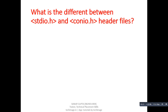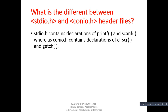If we are using void, then it gives instruction to the compiler that the main function will not return any value. Next question: what is the difference between stdio.h and conio.h header files? Answer: stdio.h contains declarations of printf and scanf, whereas conio.h contains declarations of clrscr and getch functions.